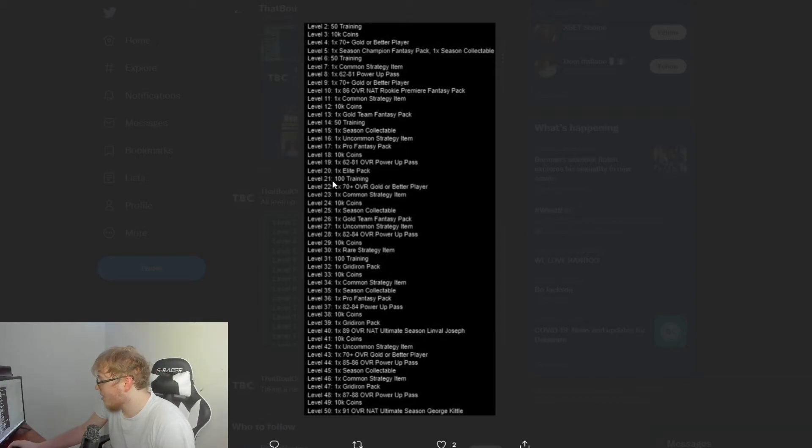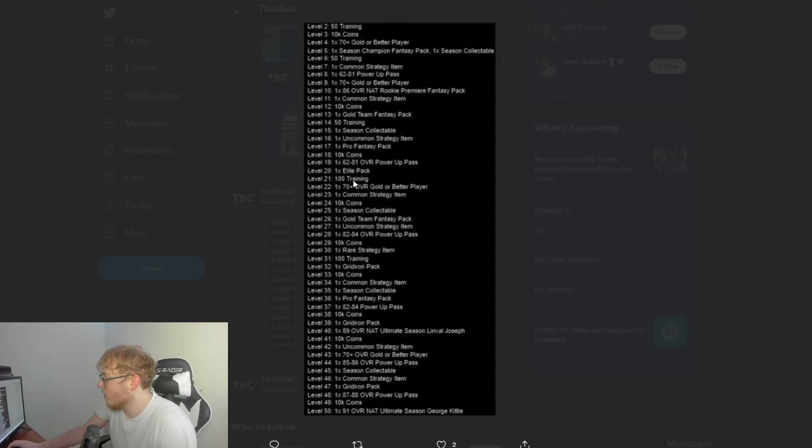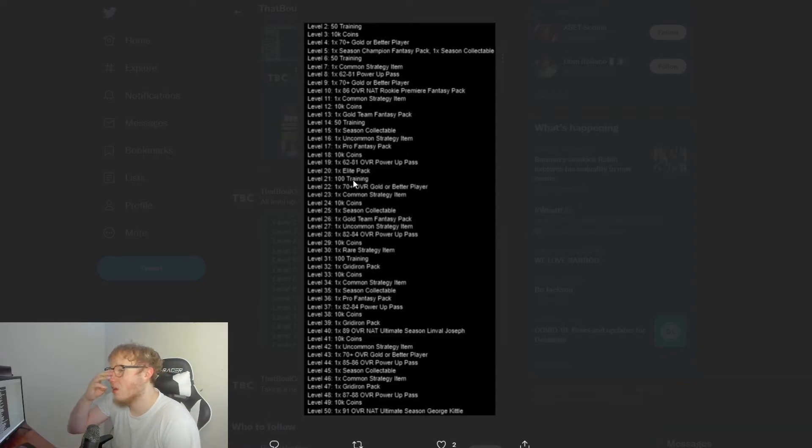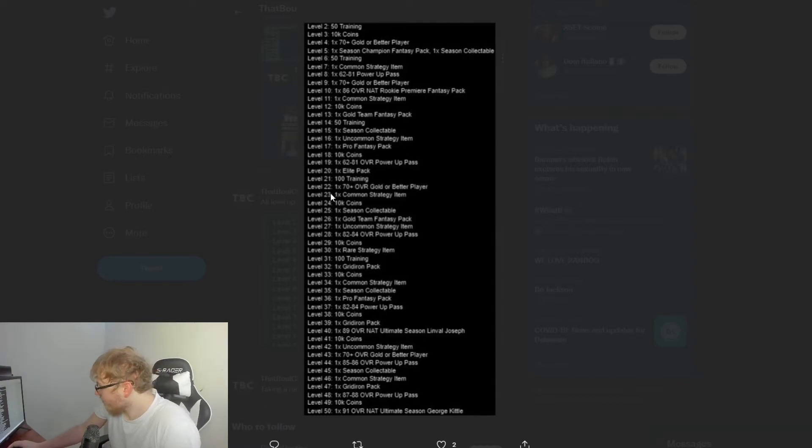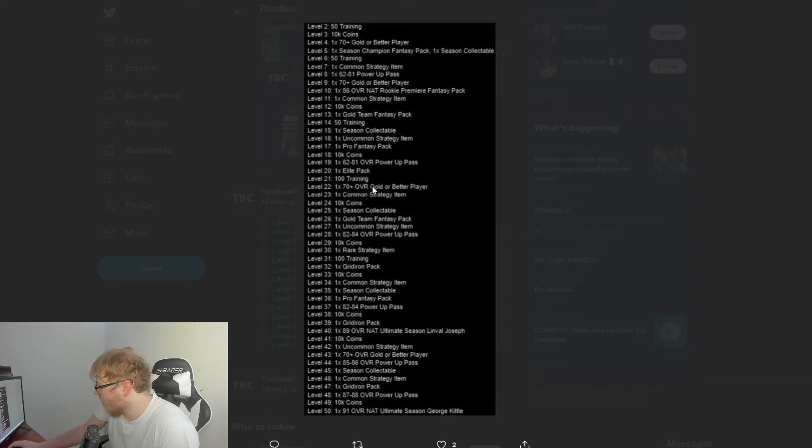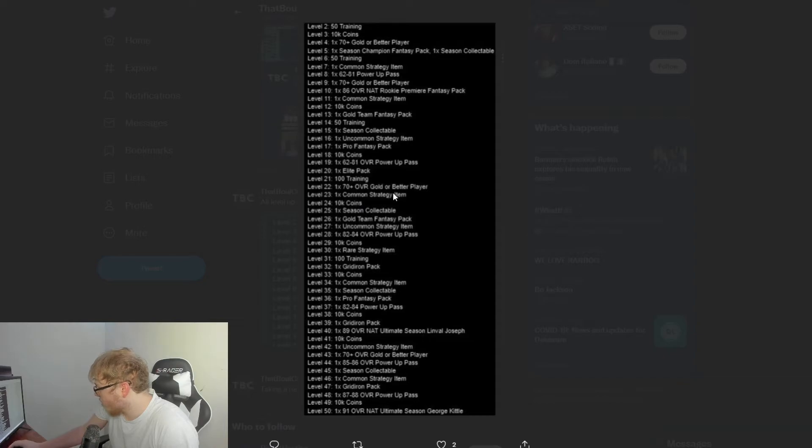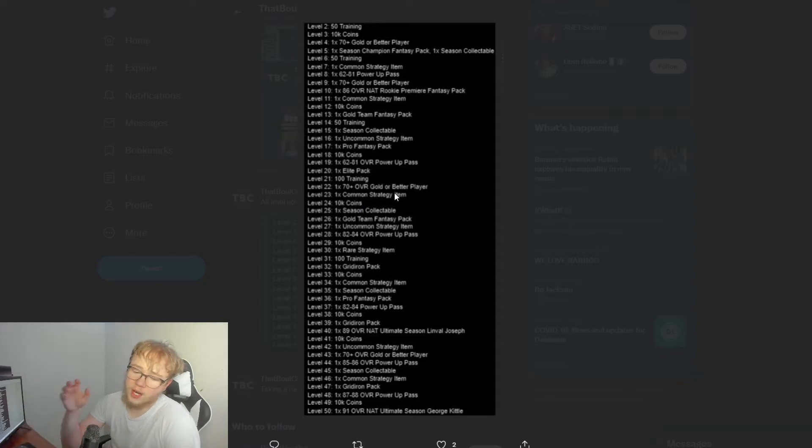Level 14, 50 training. Level 15, one season collectible—I'm guessing that's for the level up master, I'm really not sure. Level 16, one uncommon strategy item. Level 17, one pro fantasy pack. Pro fantasy packs have been in Madden forever, I'm sure you guys know what those are.